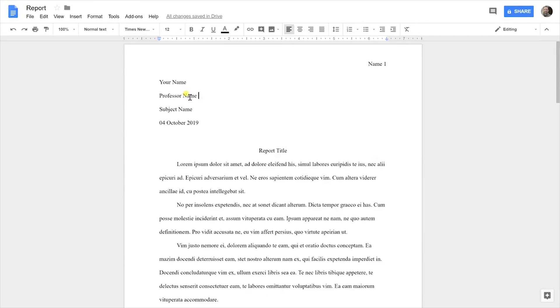Then you need to have this specific header. You need to have your name, your professor's name, the subject name, and then the date with the day first with a leading zero if you need one, the month and the year.